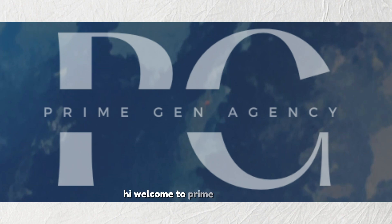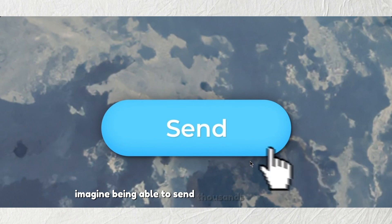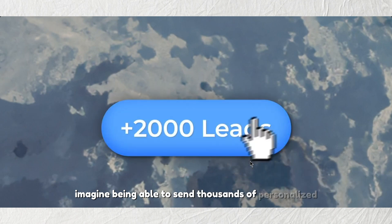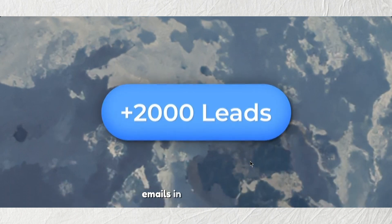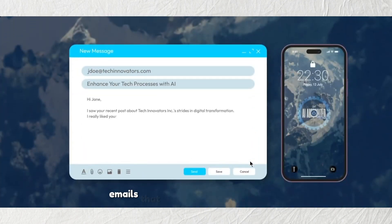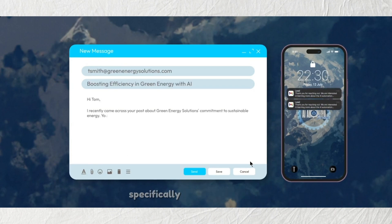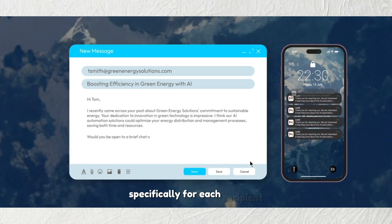Hi, welcome to Prime Gen Agency. Imagine being able to send thousands of personalized emails in just one click. Emails that feel like they were written specifically for each recipient.